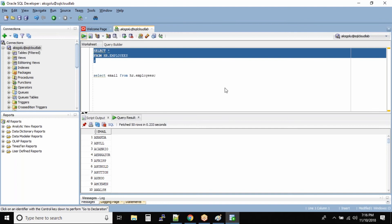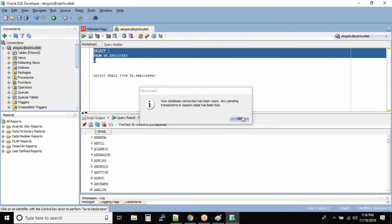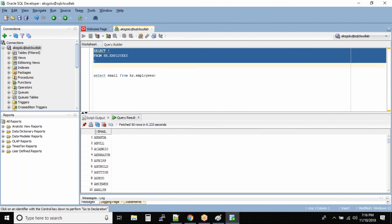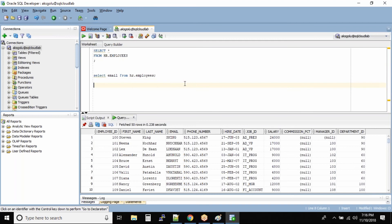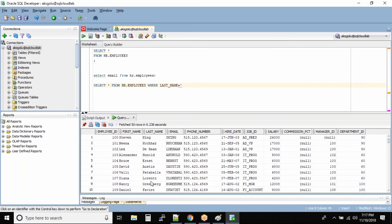SELECT * FROM hr.employees. Let me run this command. Now to restrict rows you use a simple WHERE clause: SELECT * FROM hr.employees WHERE column_name = value. For example, WHERE last_name = 'King' to query all employees whose last name is King.